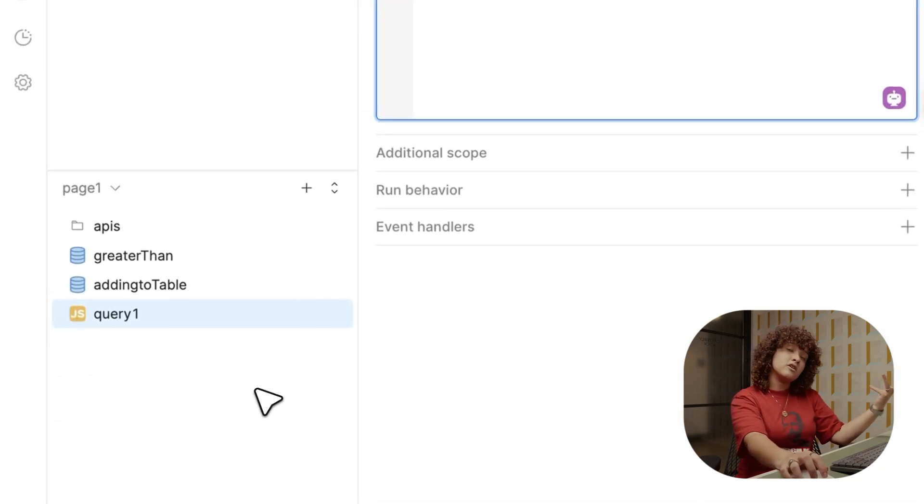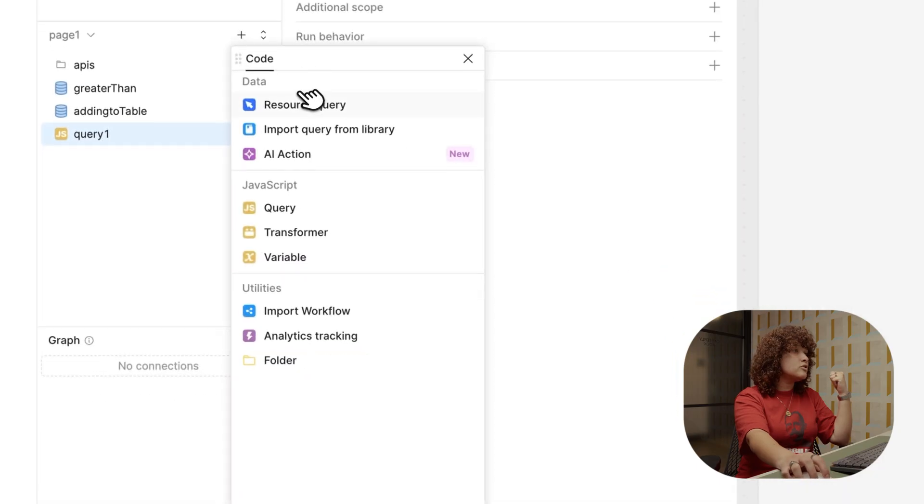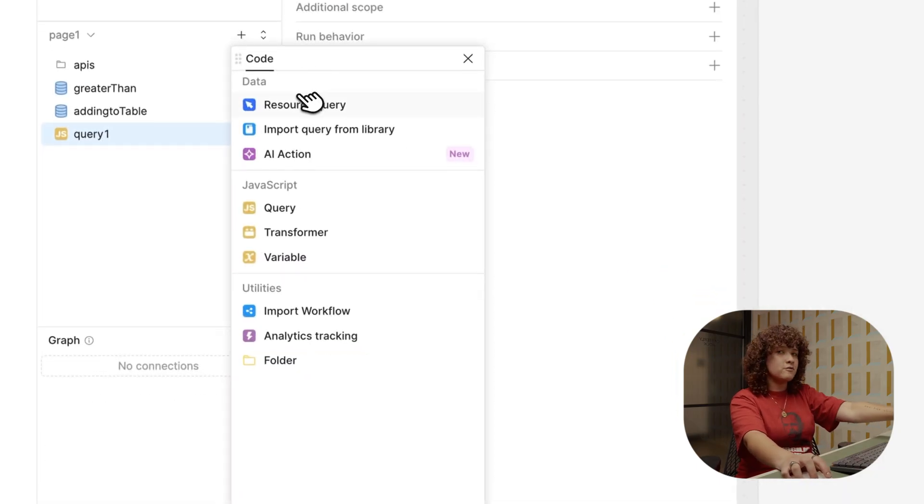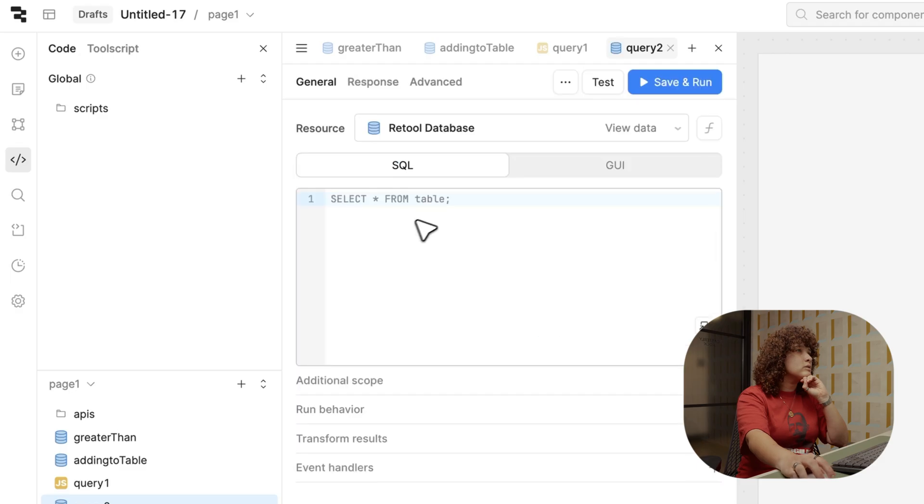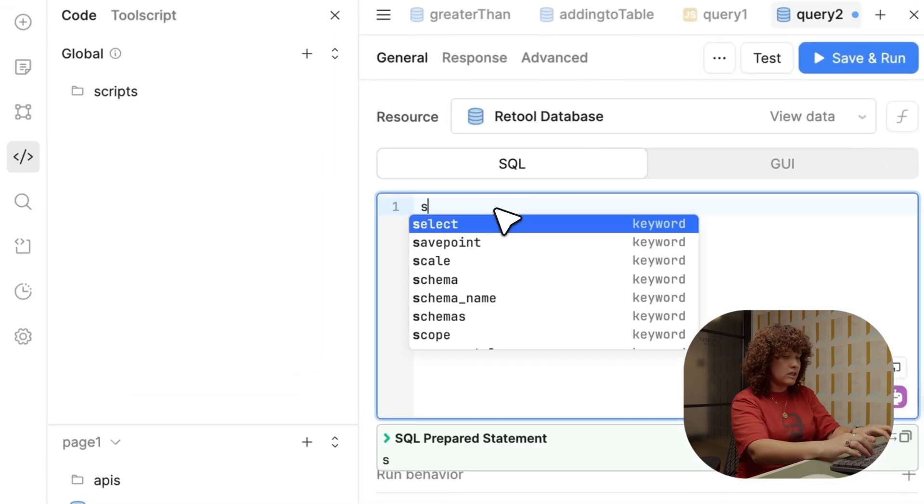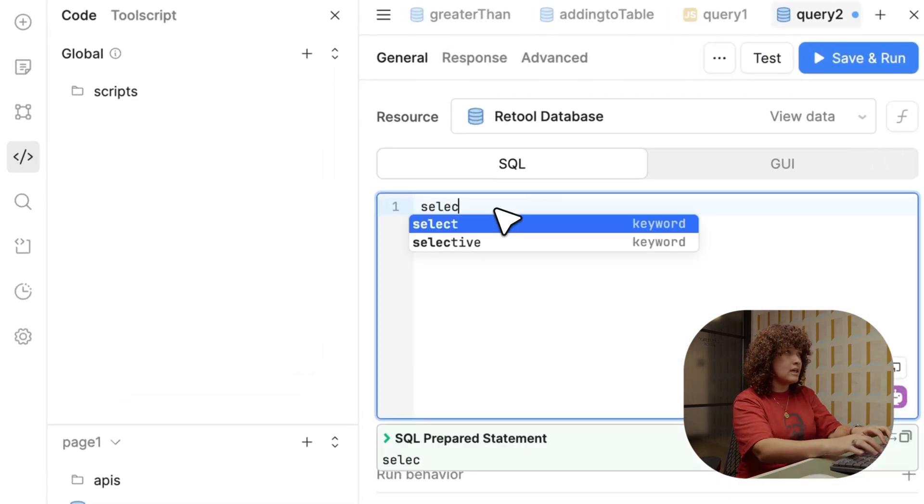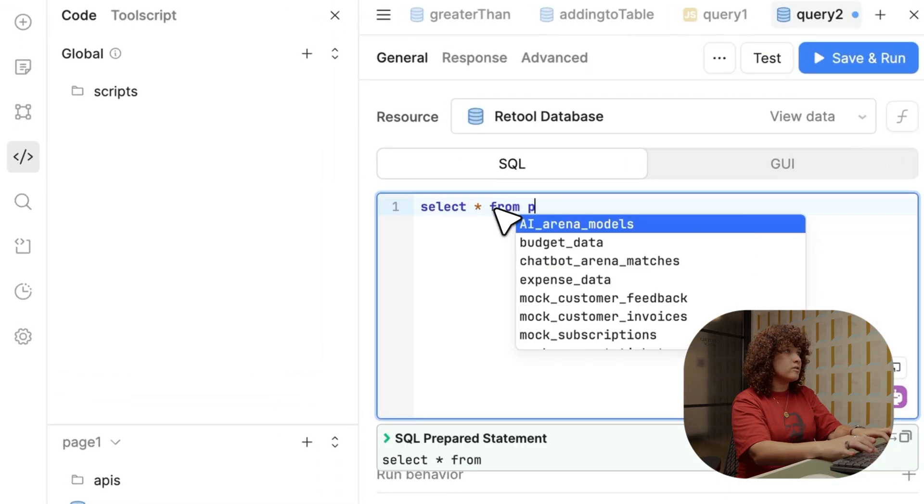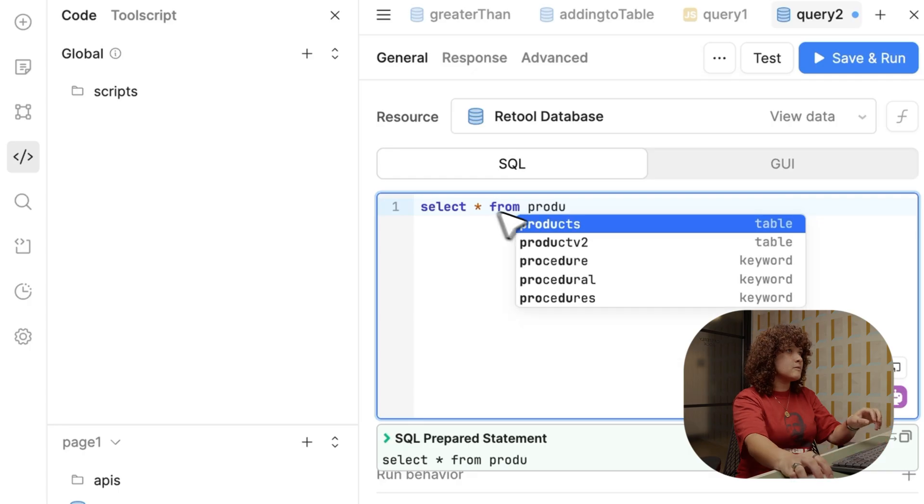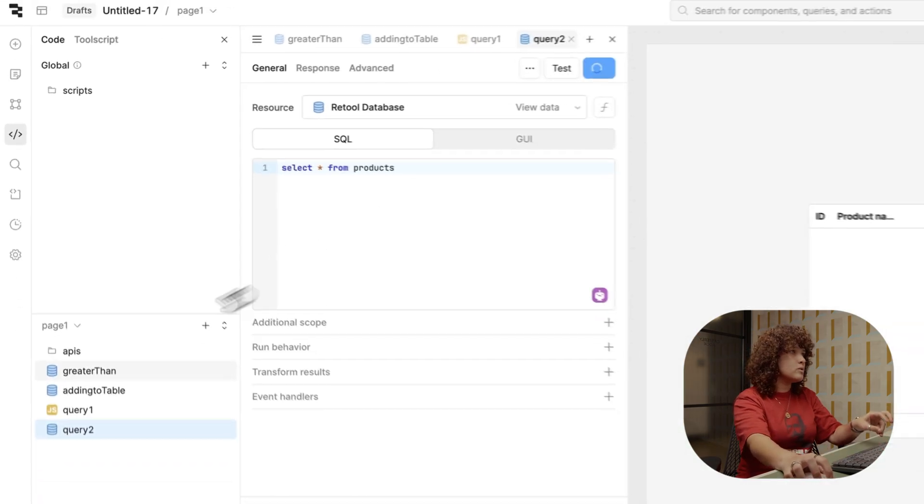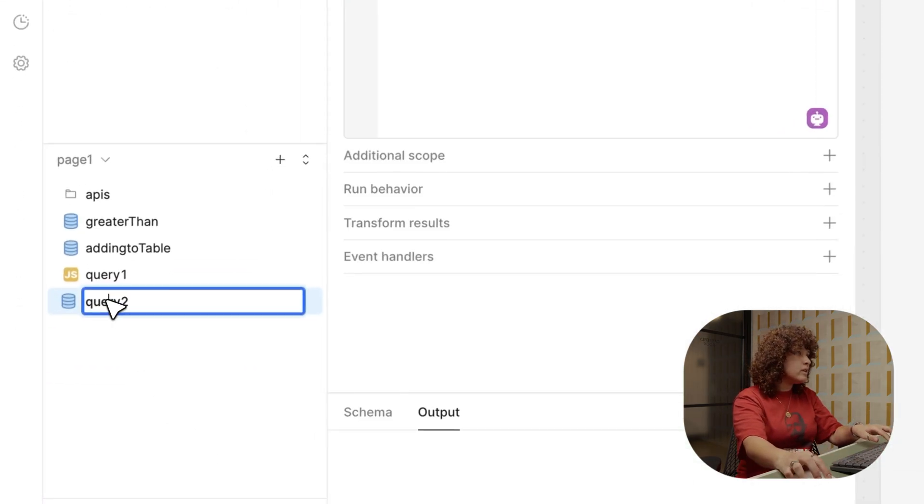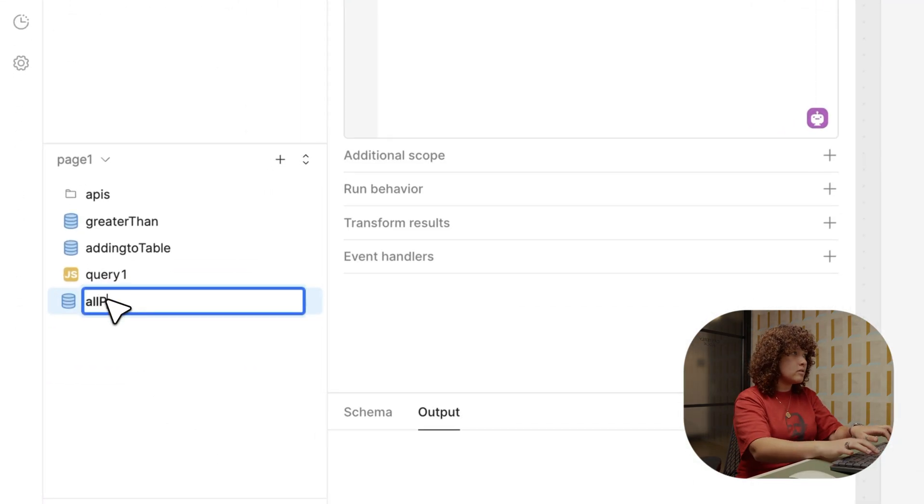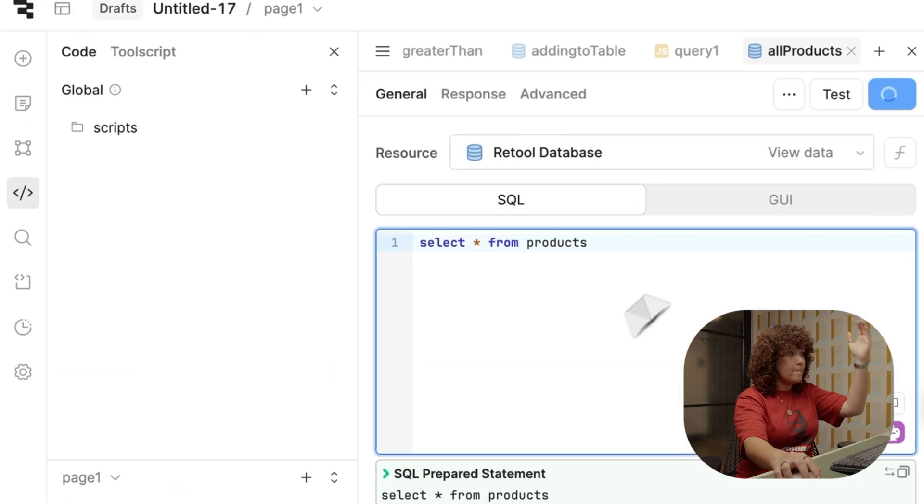Okay, so here you can write custom JavaScript to transform data, control app behavior, and at the same time, implement complex business logic. So actually, before I write what my JavaScript is going to be, I'm going to create another query. This one is going to be just to select all the information from the table. So resource query, Retool database, and then just exactly like that. Select all from products. I'll rename this. There you go.